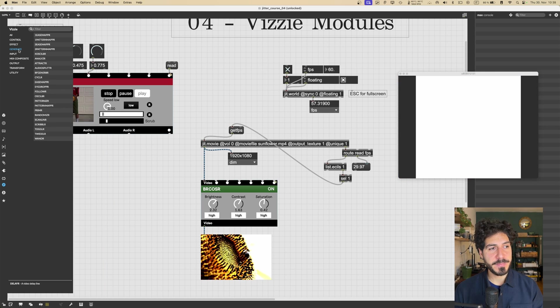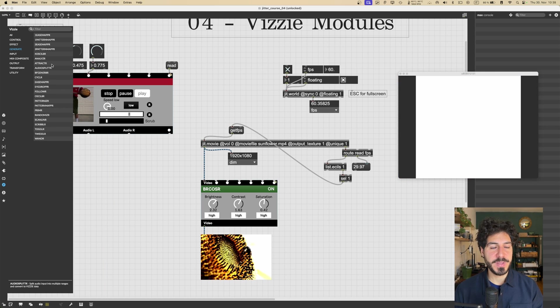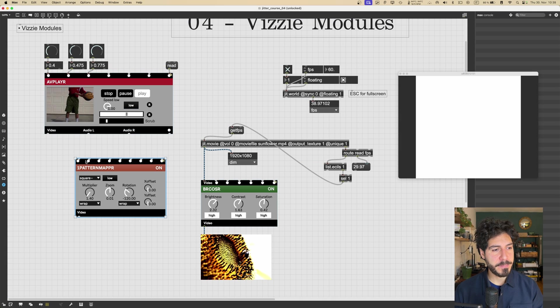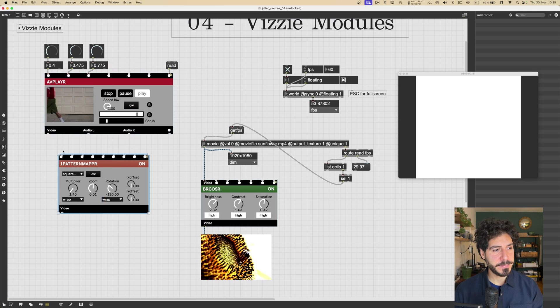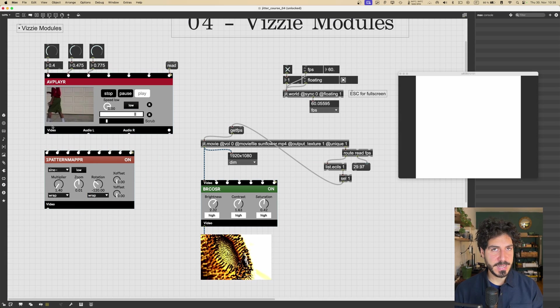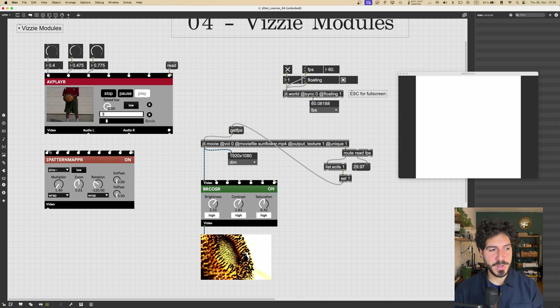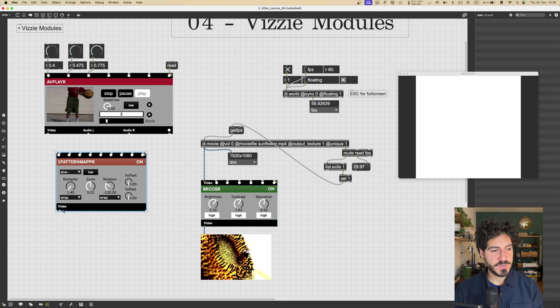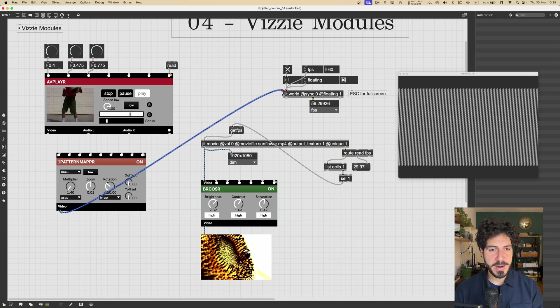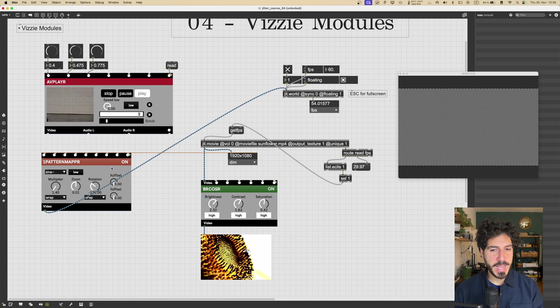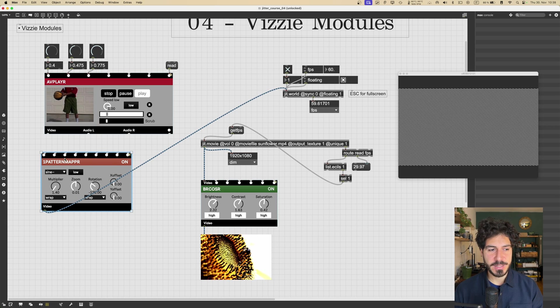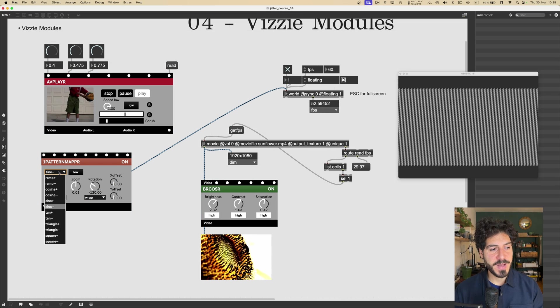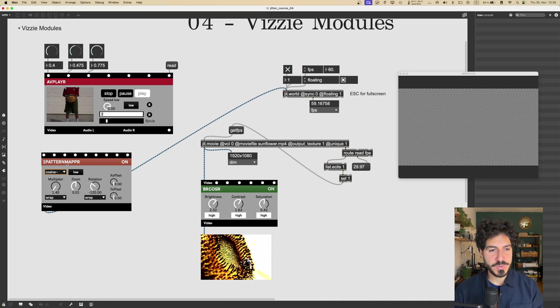Then we got the generate modules, which generate video themselves. So, for example, like PATTERNMAPPER, it doesn't take a texture as input, right? Because it just generates things. So we can connect it directly to jit.world, and it will generate this pattern according to the function that we choose, for example, like cosine.